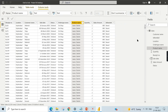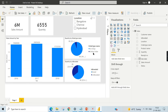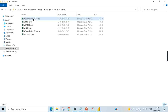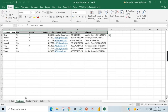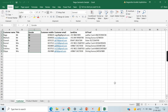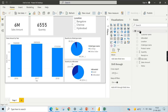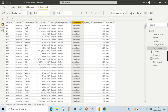Another important scenario: the customer name is available but gender is not in the sales data. To analyze by gender, the gender information exists in a separate customer table. In this case, you need to join or merge the customer table with the sales table to bring in that extra column.